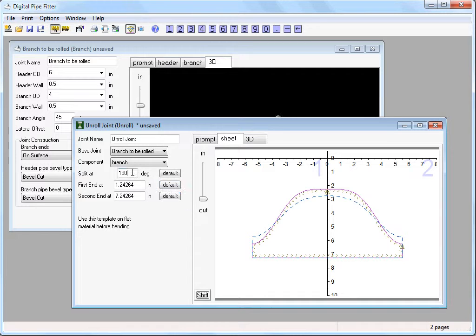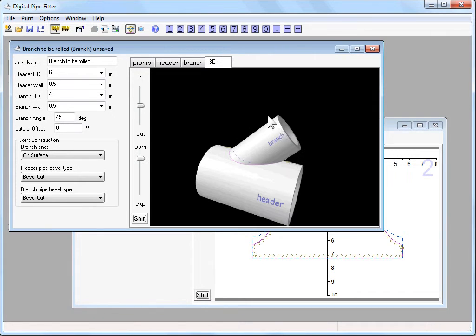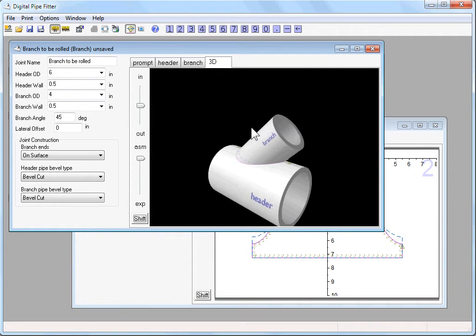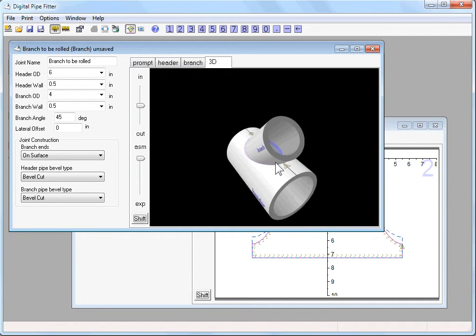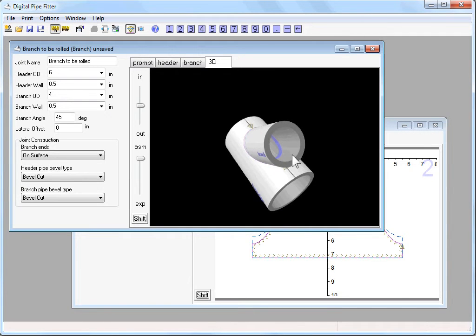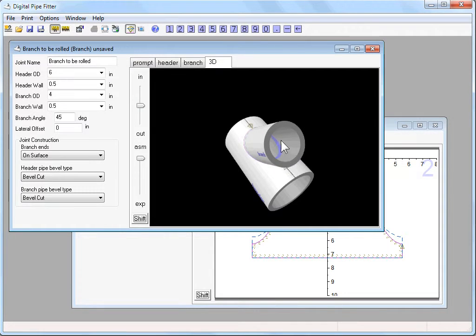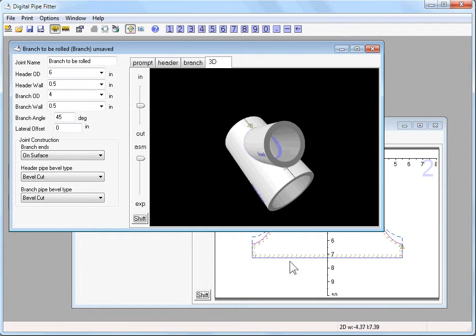Split at parameter can be very useful. Let's look at this original branch component. If we were to roll this from a flat piece of stock, we could make the seam down at the bottom here, 180 degrees from the axis, as this diagram shows.